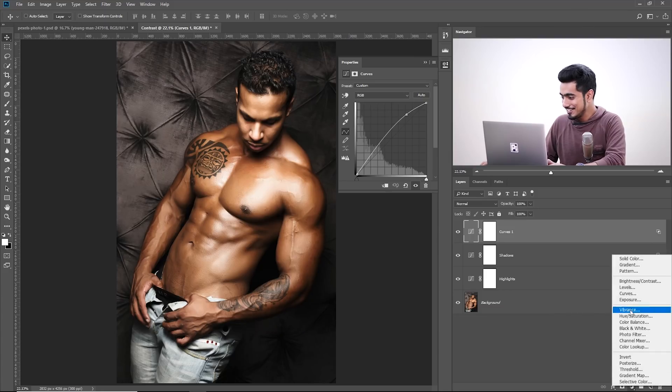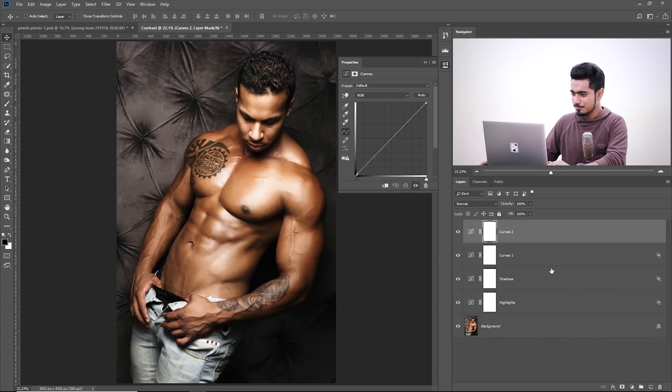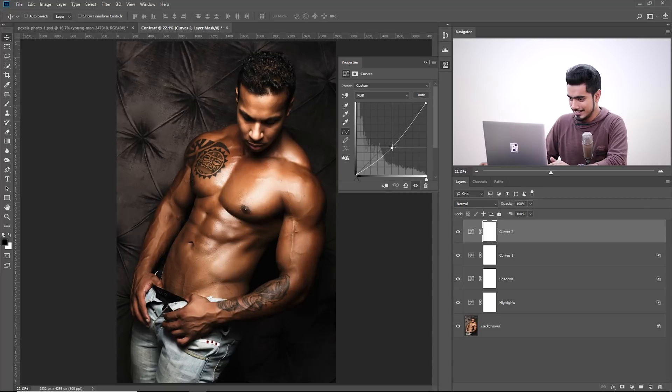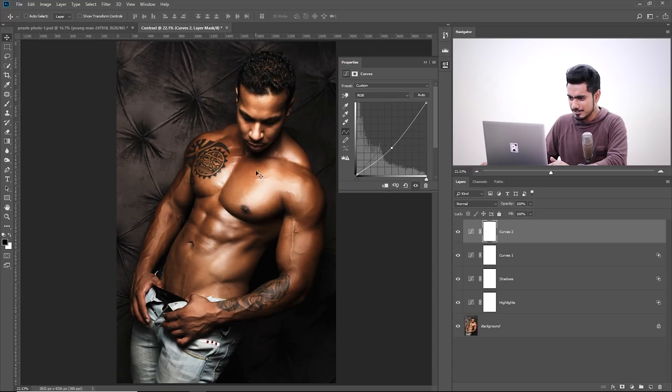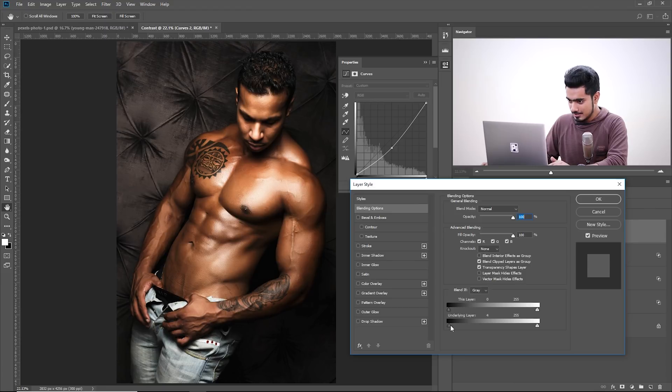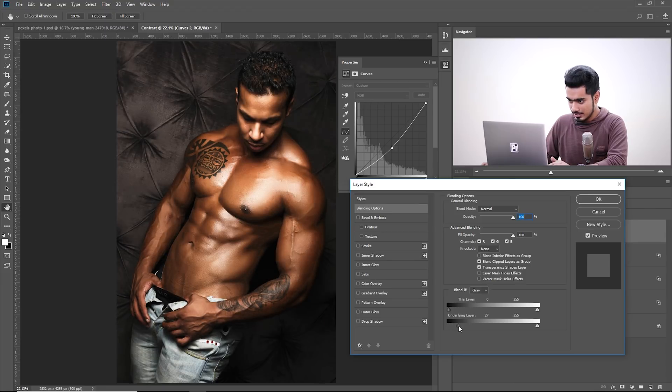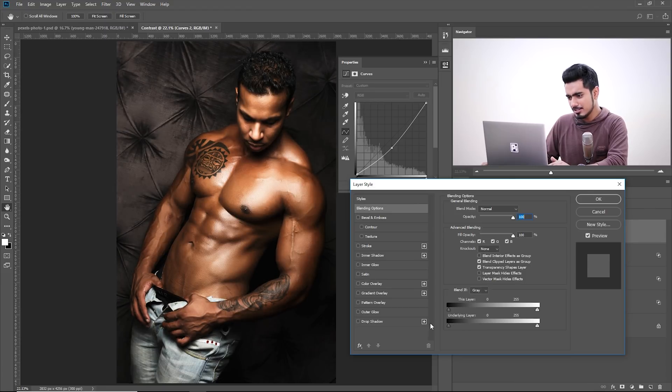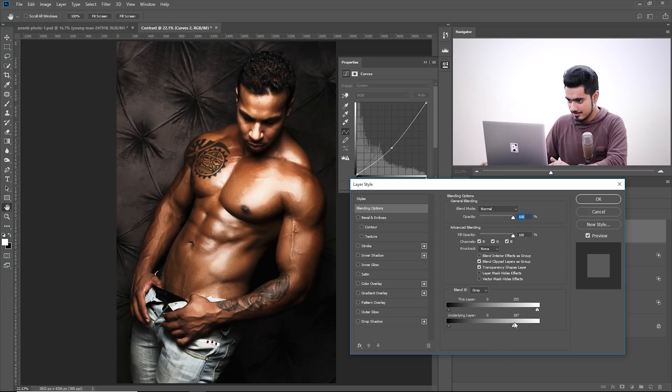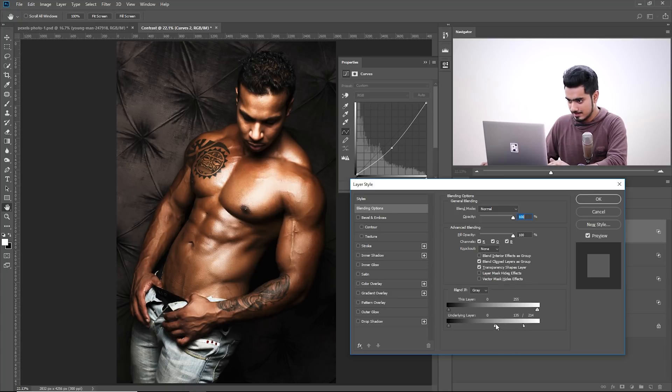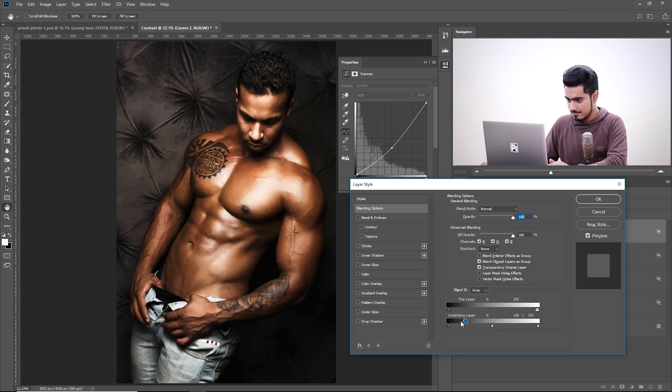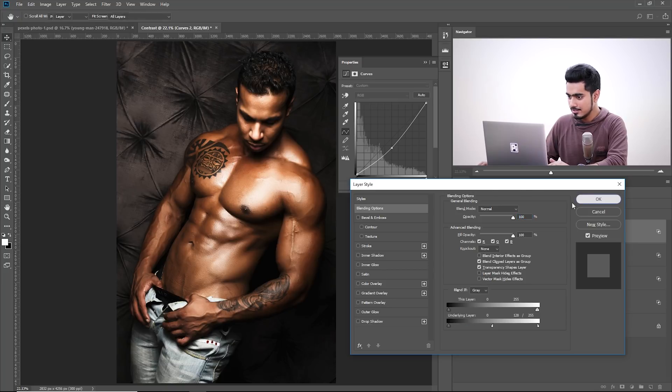So let's create one more Curves and we're just playing, we're just playing. So we will try to affect the Midtones this time. Let's see what happens. Not the dark areas so much, maybe the dark areas. Just the Midtones like that. And it looks great.